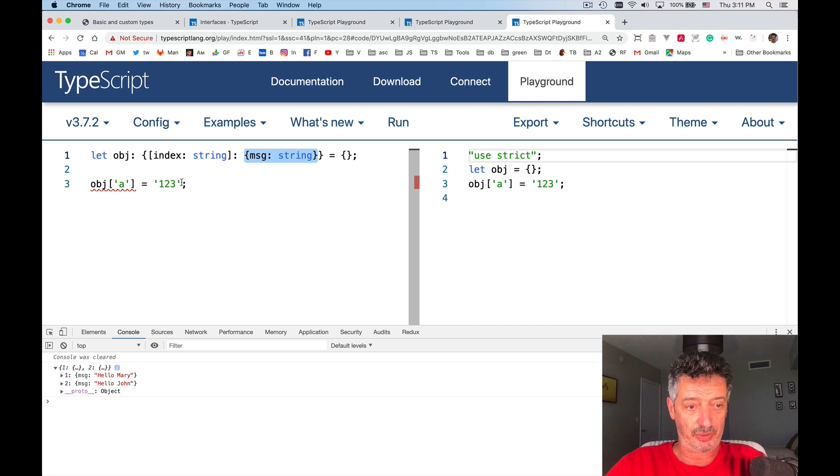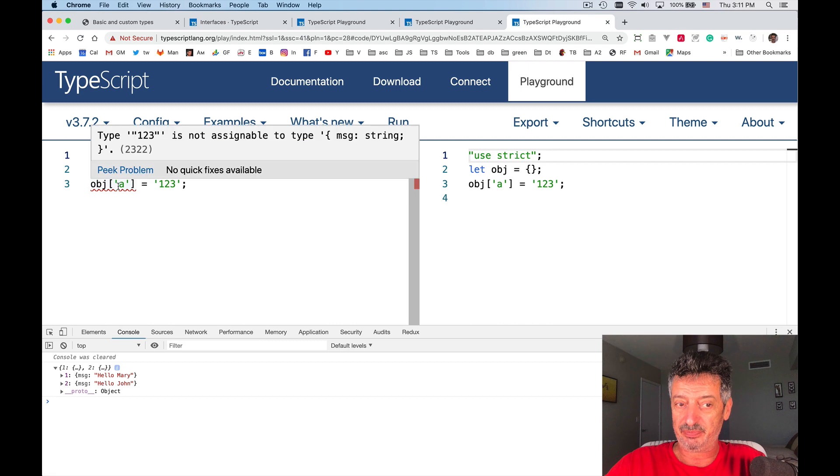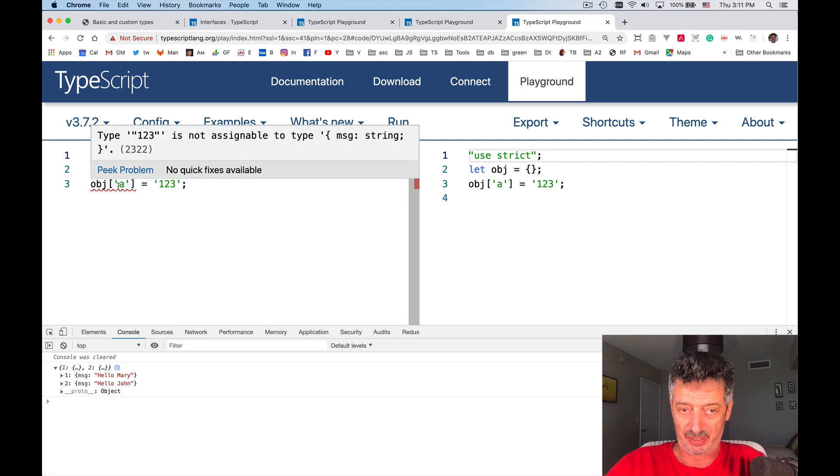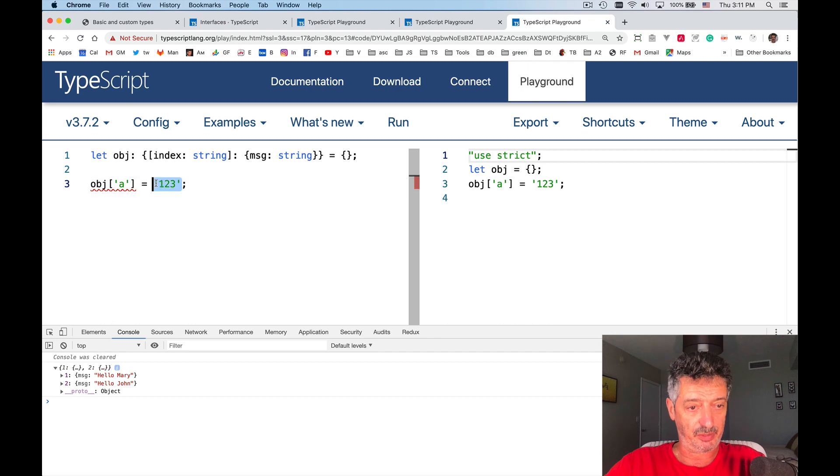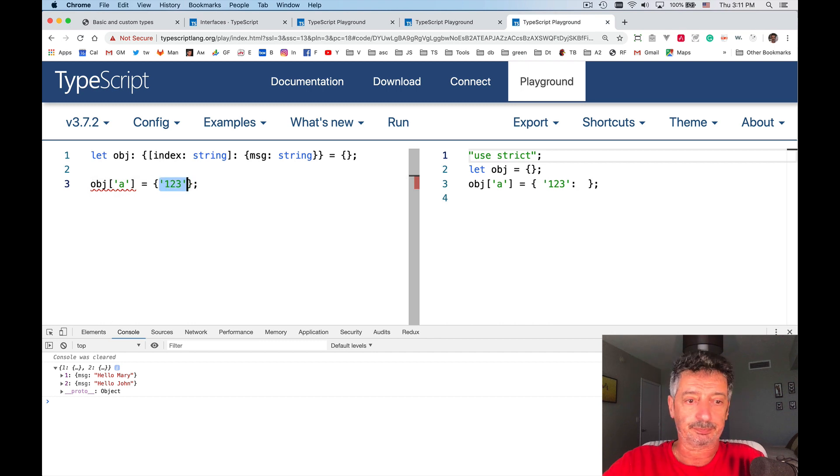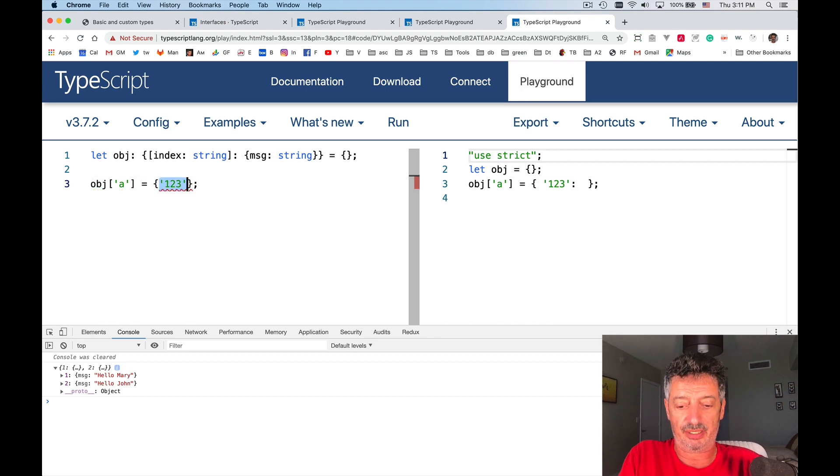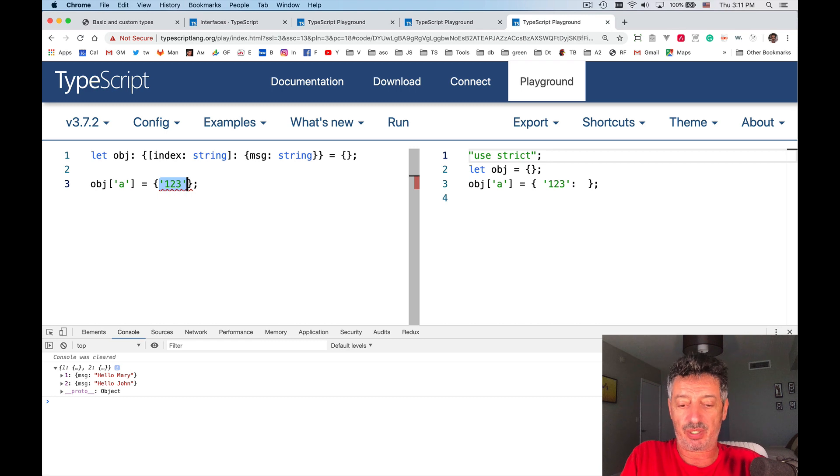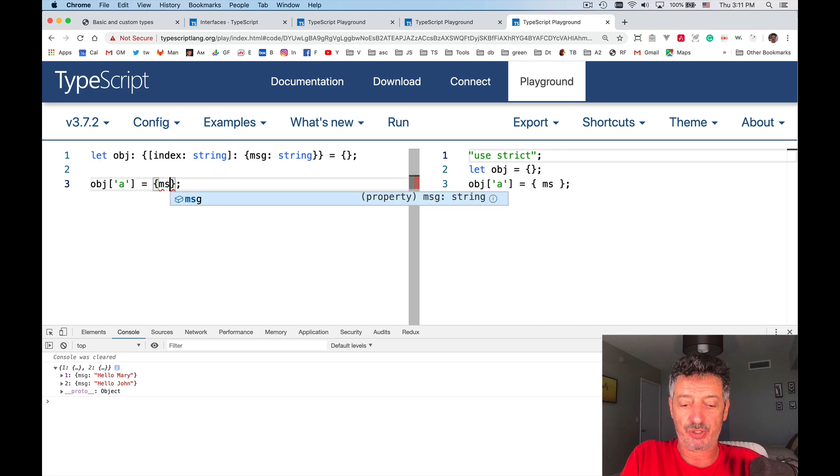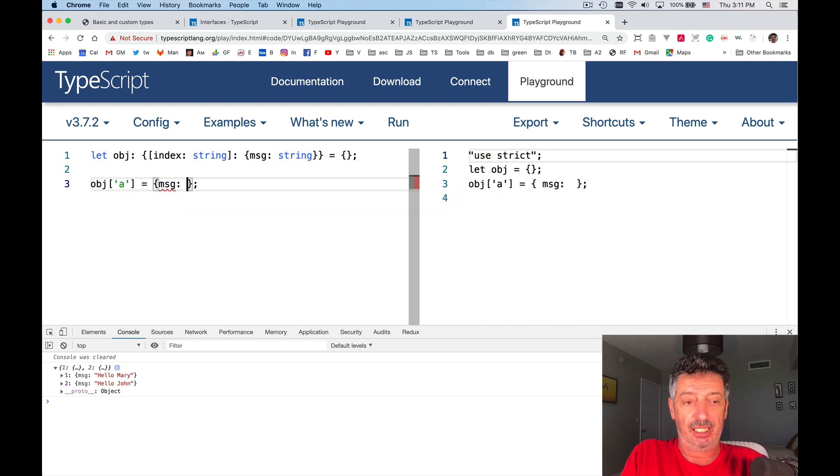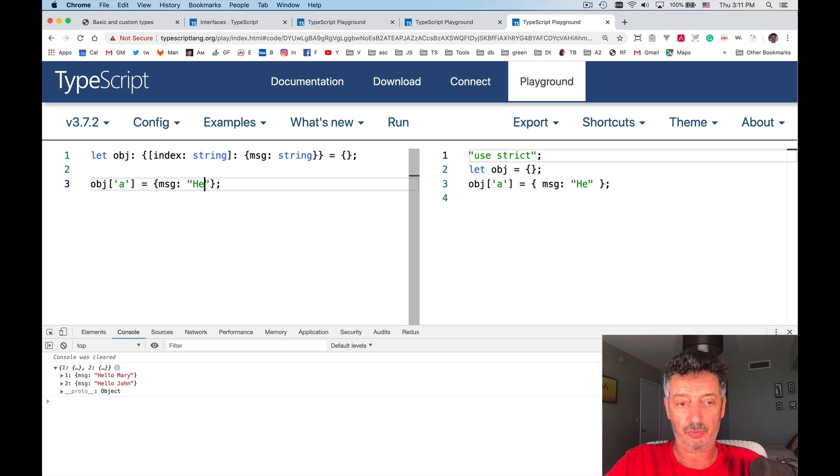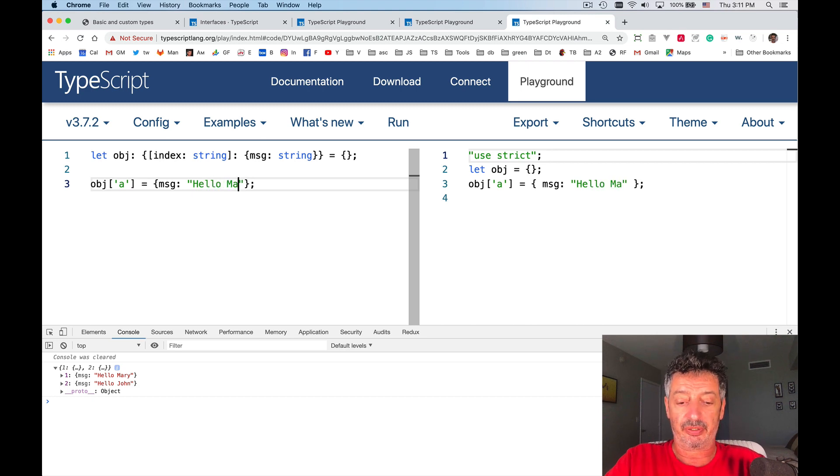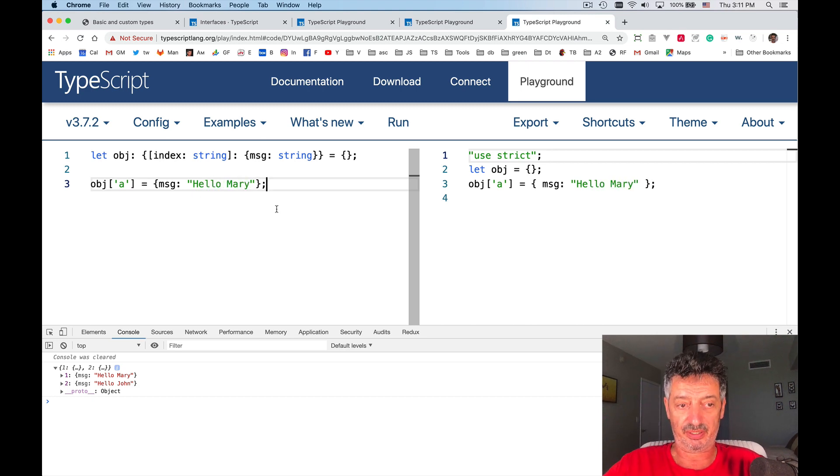And now again, it complains, because 1, 2, 3 is not assignable to type msg string, so let's fix that problem. I want to create an object which has a property msg, and then type is hello, and the value of it is hello, Mary. Hello, Mary.